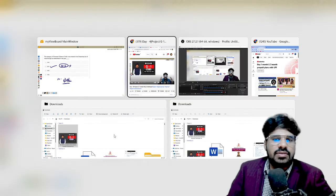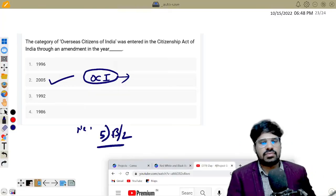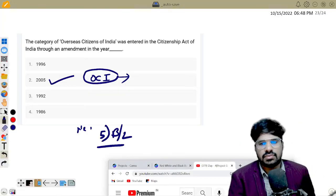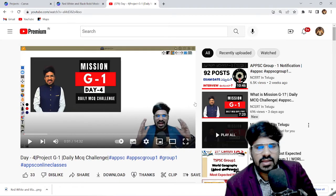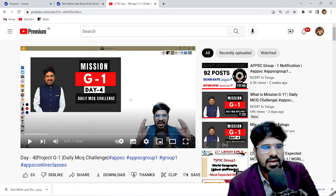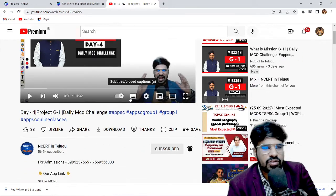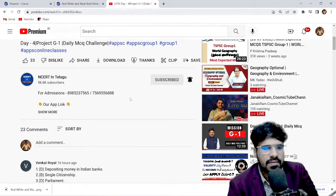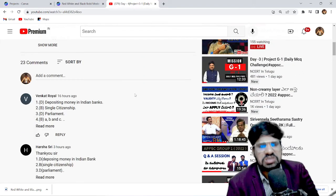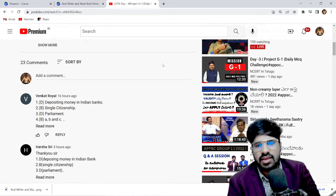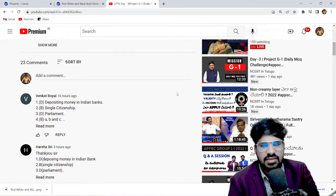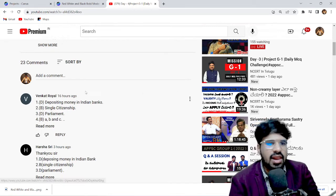Do you have any comments? This is my fourth video with just 23 comments, but that is okay. We encourage you to keep commenting.